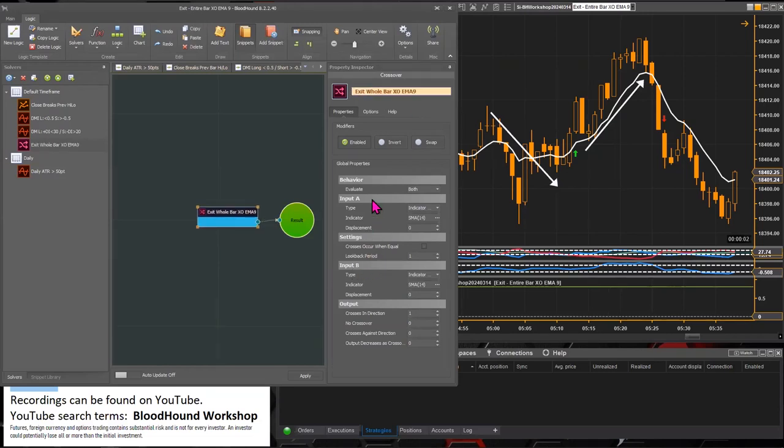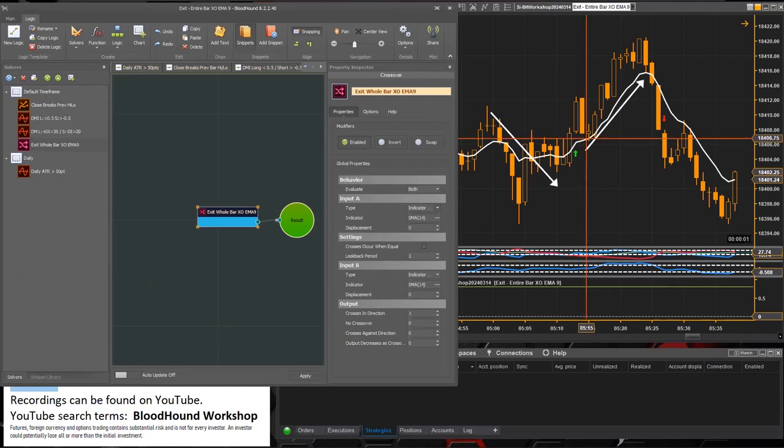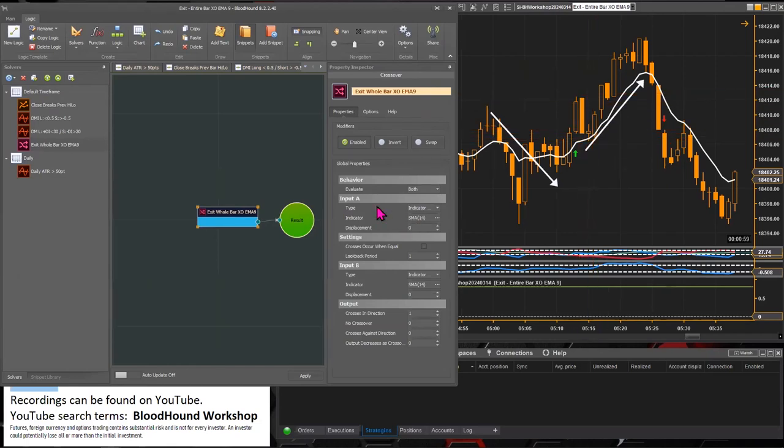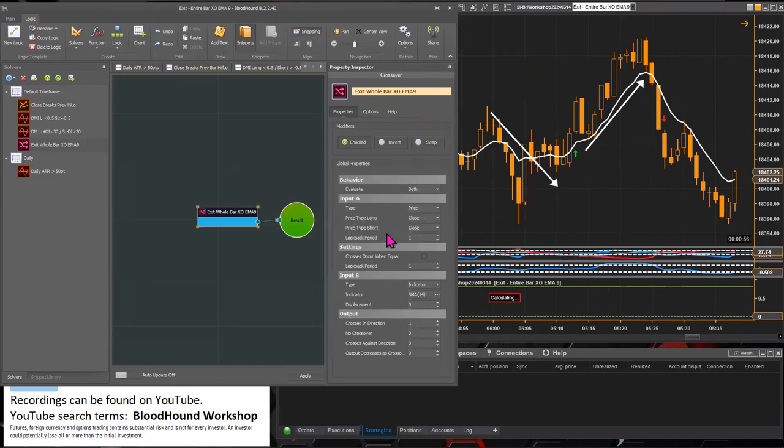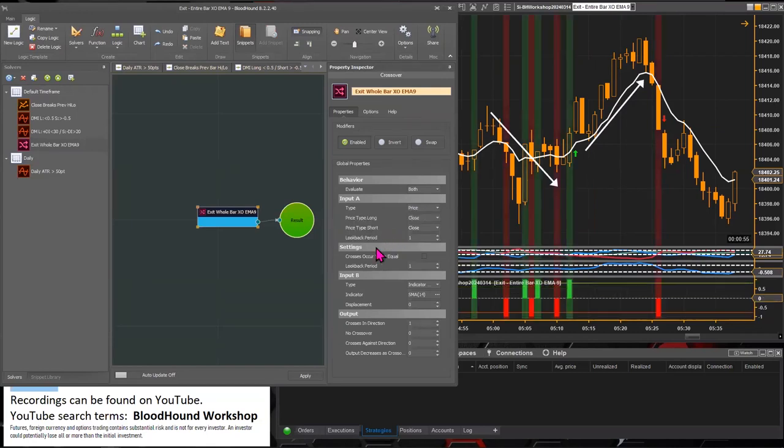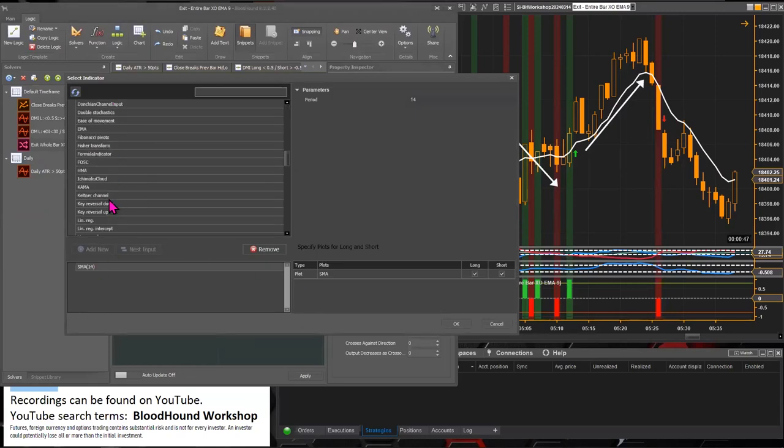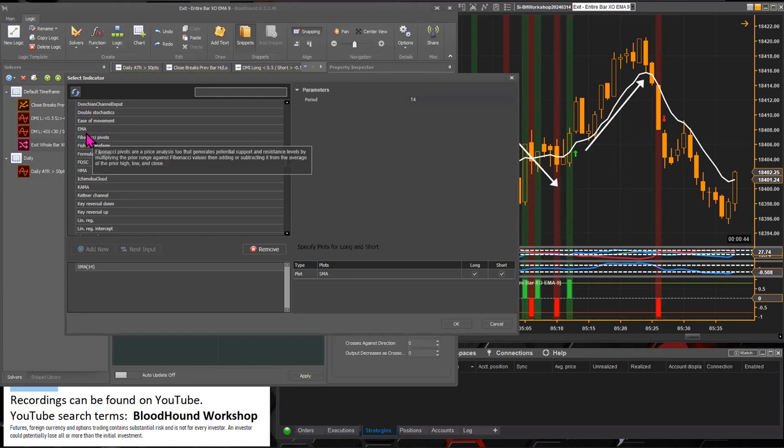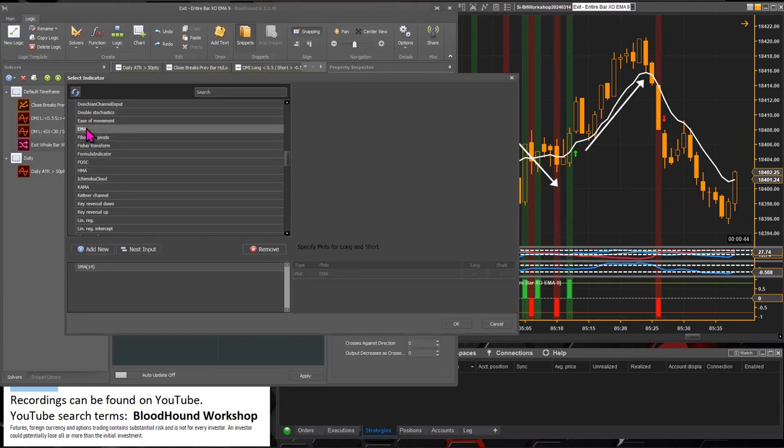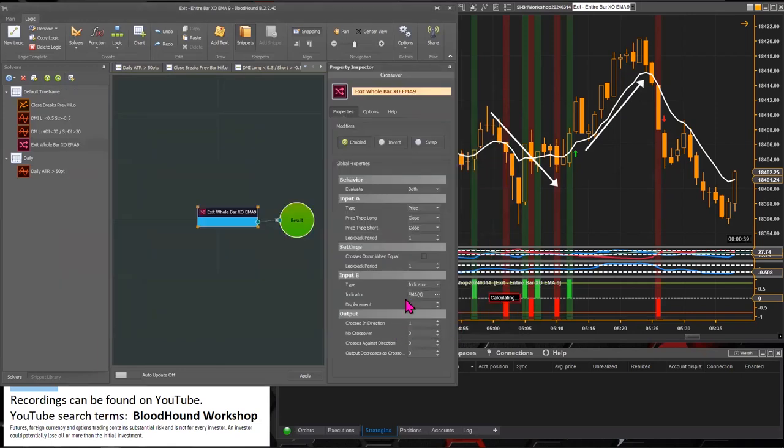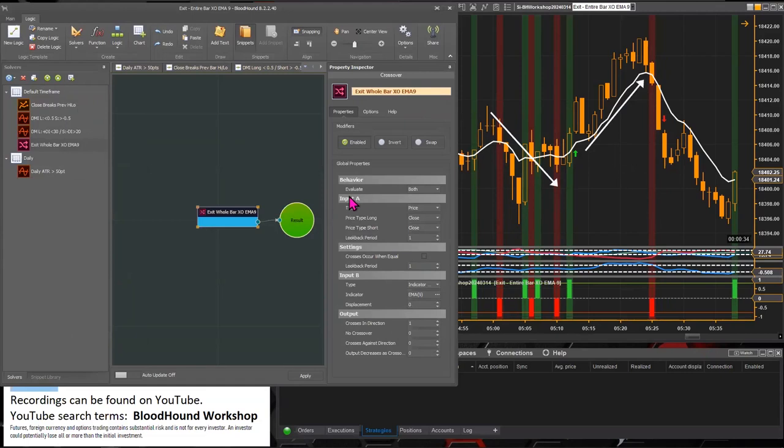So input A is going to be the high or low prices of the bar. Let's set that to price. And then input B, that's going to be our EMA. I'm actually going to plug in the EMA first - it doesn't really matter. There you go. There's our EMA set up in input B, and input A needs to be the high or low prices.